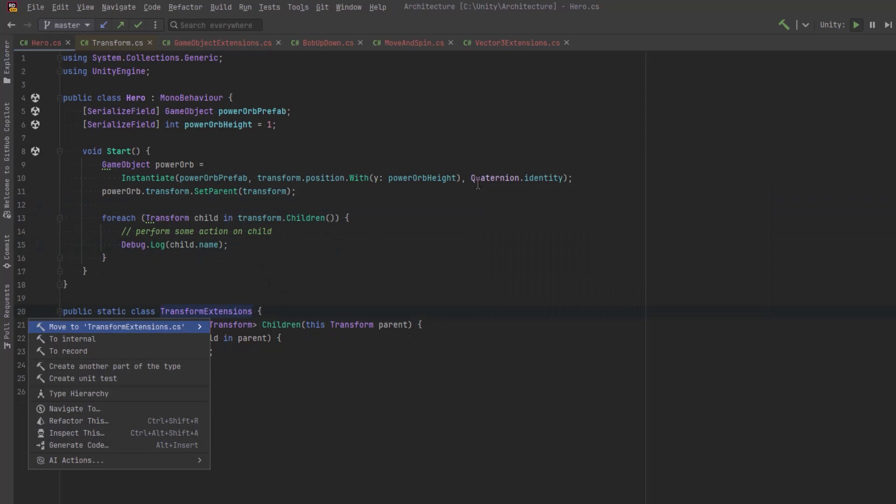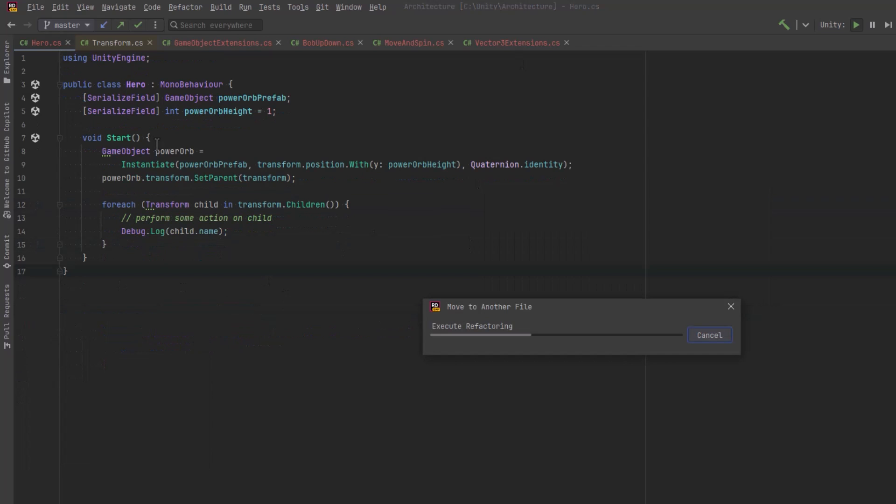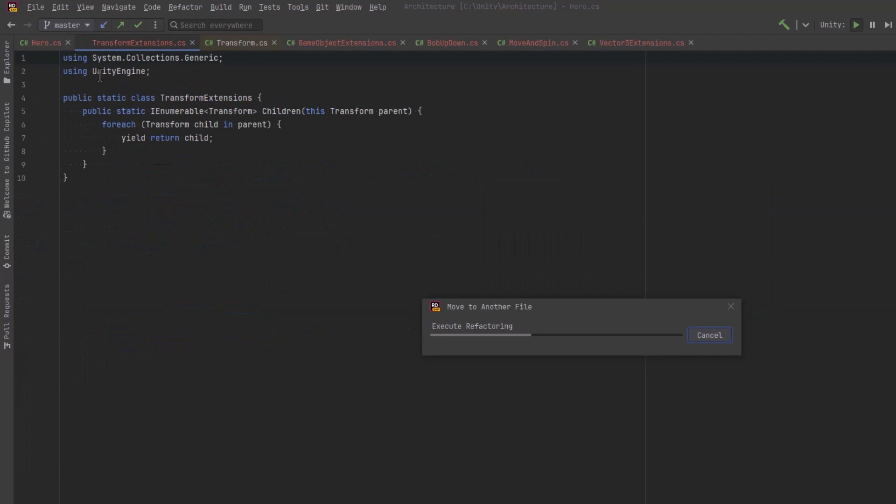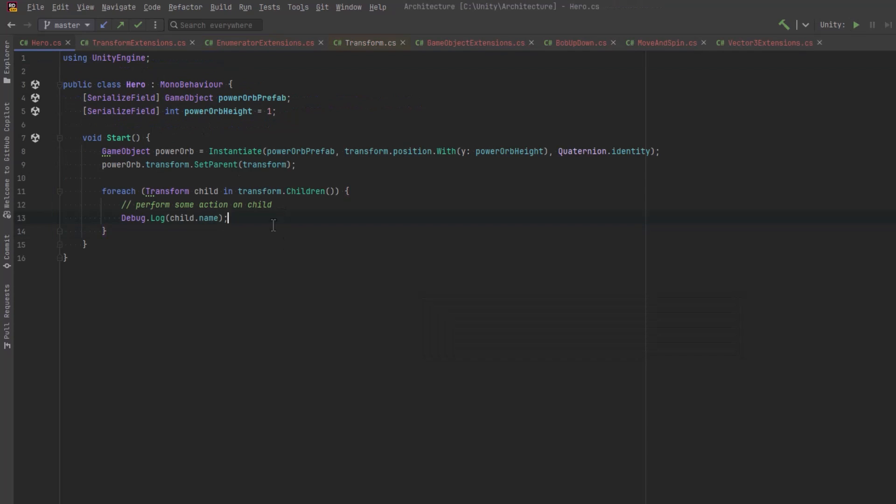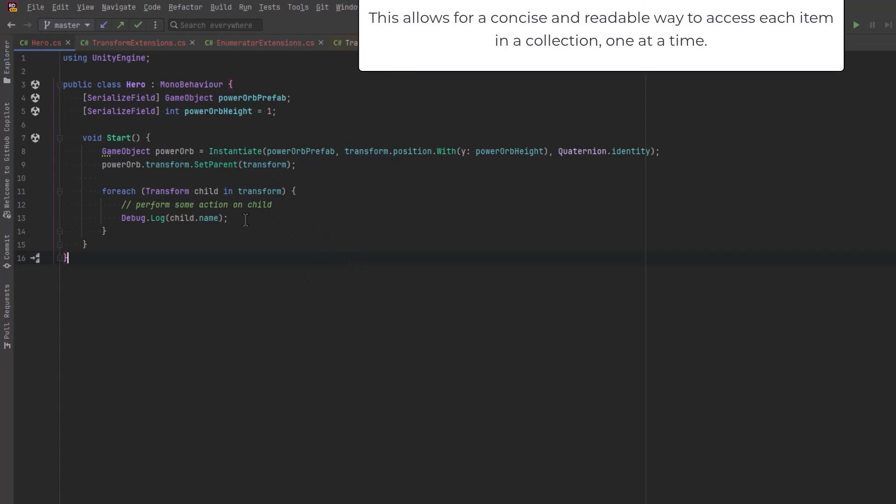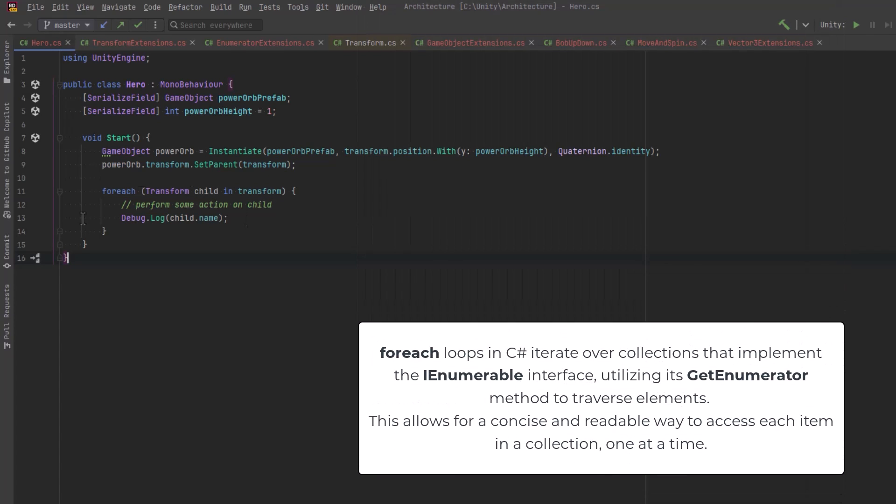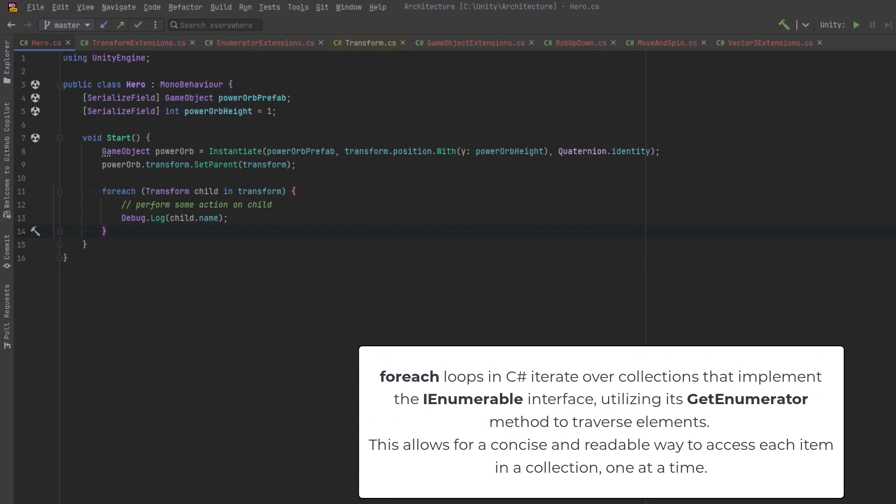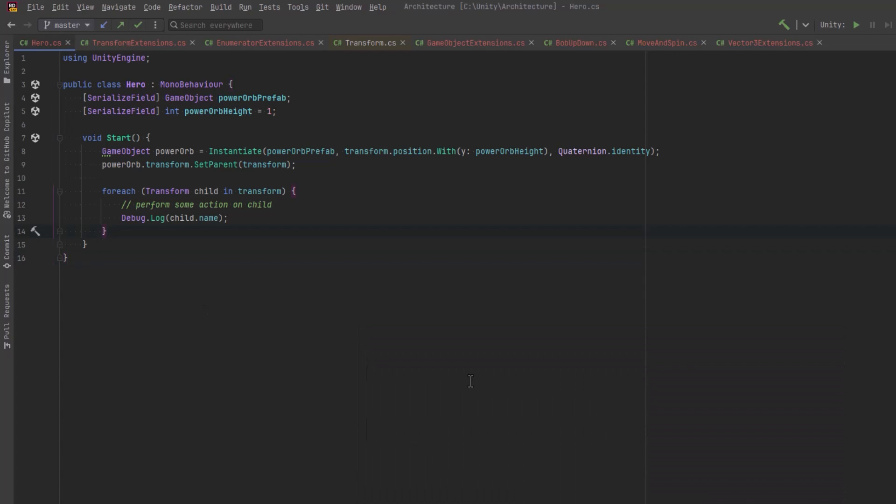Because the transform was constructed in the way that it was, we actually don't even need this extension method to run a for loop over all of the children. We can just make it as concise as this. This is because the for each loop leverages the getEnumerator method under the hood. Recall that we saw the new keyword used in that method in the transform class. This is going to create a new object every time you use it.